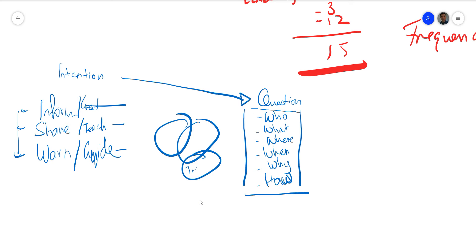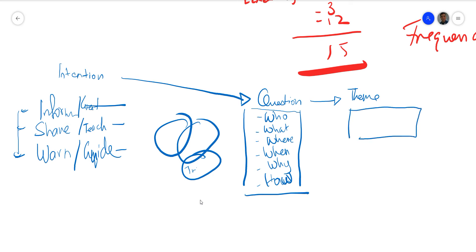Your intention and question lead to your theme. Theme is quite broad — it's not meant to be specific. It could be something like 'men's health' or 'exercise with toddlers.' This is a brainstorming session. My goal right now is to share, guide, and teach you how to come up with these ideas to populate your content calendar.